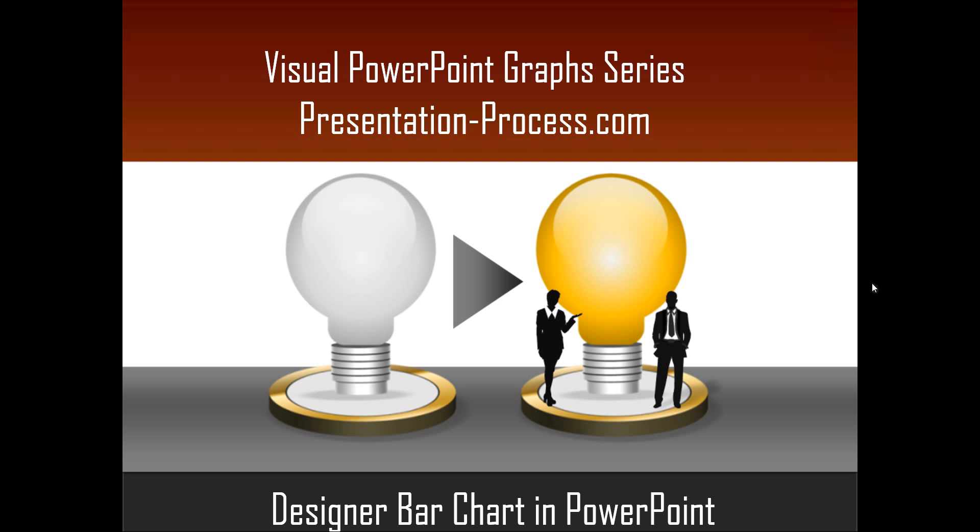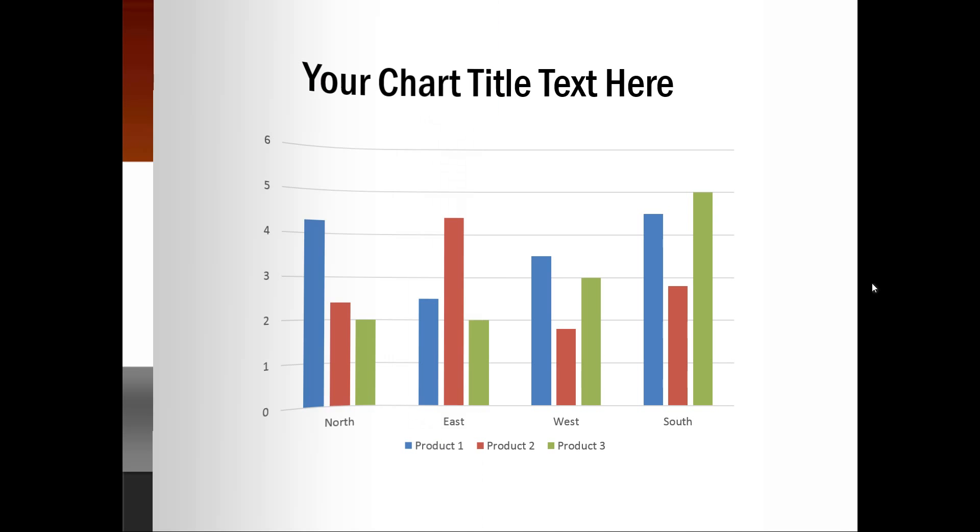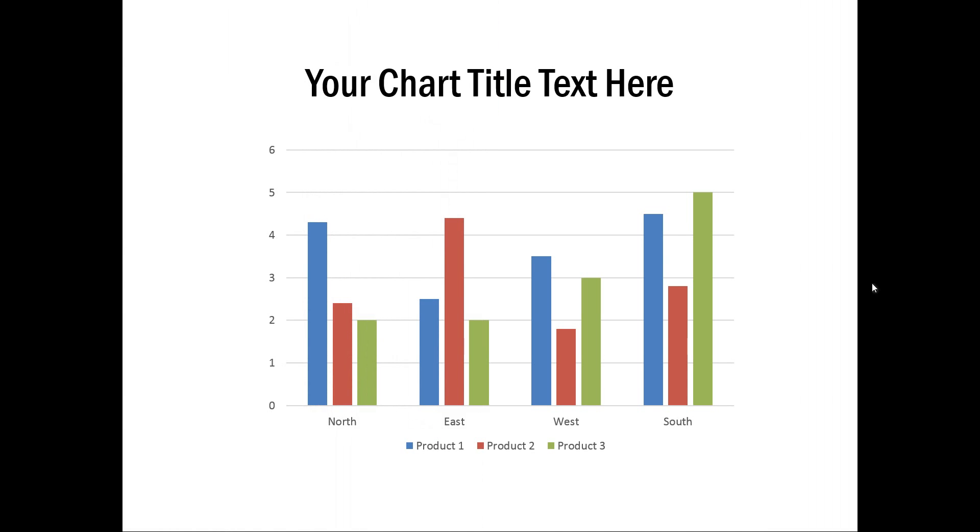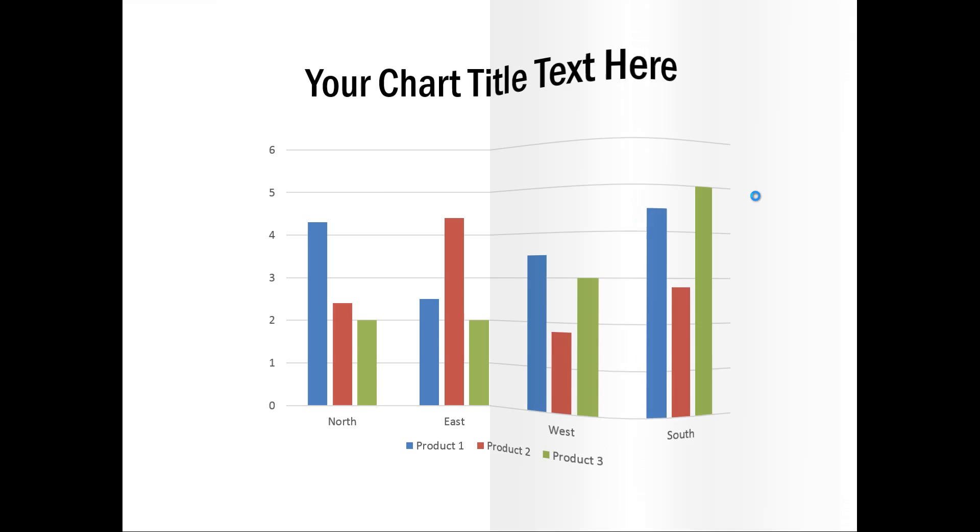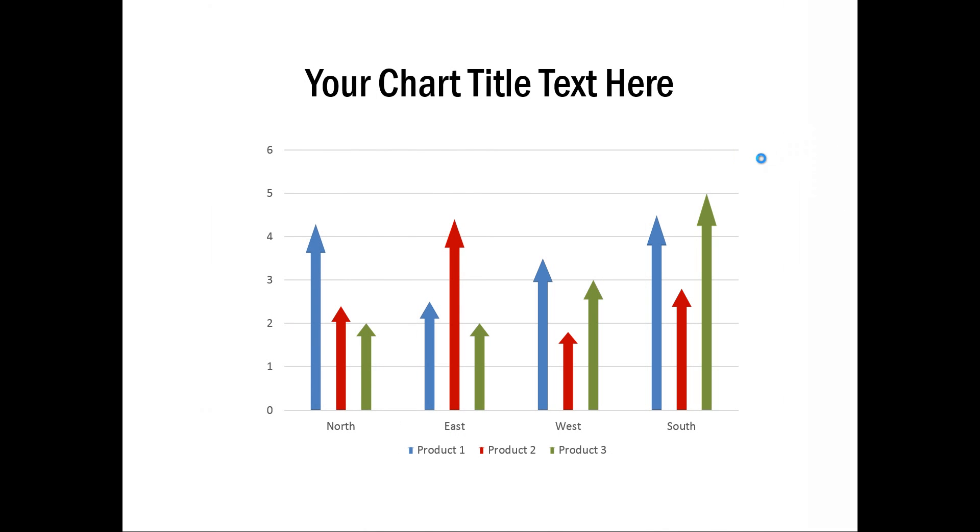You can call it designer column chart as well. A typical bar chart or column chart in PowerPoint looks like this. Instead of this look, what if your column charts look like this?